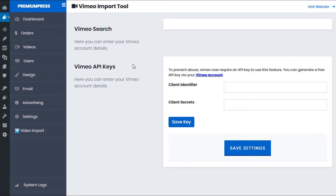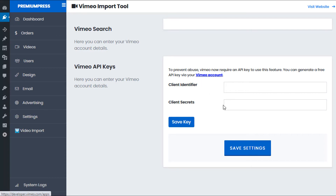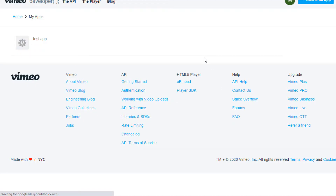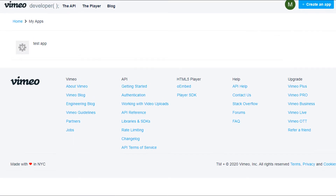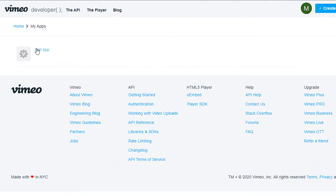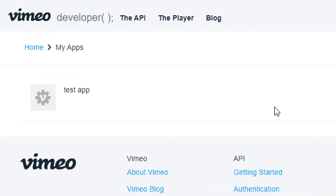What we do initially is enter our Vimeo API key, and then once we've entered our details, we can go ahead and start searching and importing videos. To get the API details from Vimeo, we simply follow this link here. We click on Vimeo account and this page will take us directly to the Vimeo website, where we can create a new app if you haven't already created one in the top right.